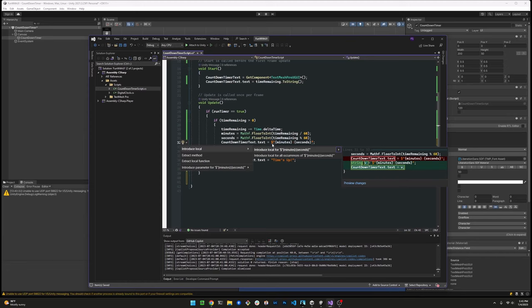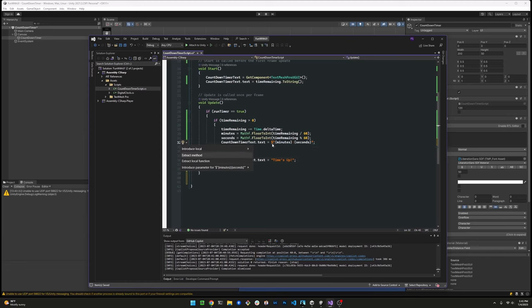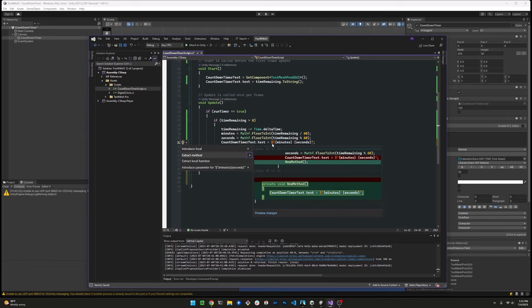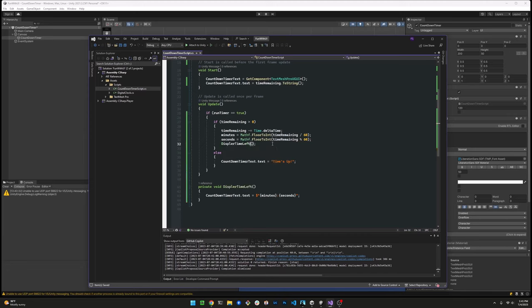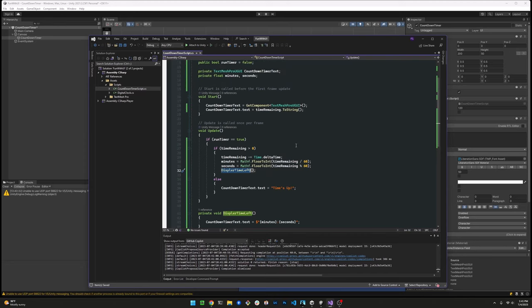And since we need to do this in two different places, let's go ahead and introduce a common function here. So we're no longer duplicating code. So I'm using a shortcut for Visual Studio here. It's control period. Allows me to extract a piece of code into a function. I mistyped here the name. It's supposed to be display time left, but I'll fix that later on.